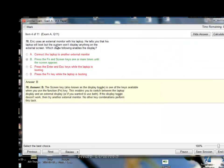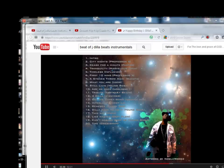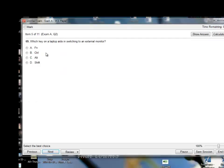So Eric uses an external monitor with his laptop — his laptop will boot but the system won't display anything on the external screen. The answer was B: press the FN and the screen keys one or more times until the screen appears. Which key on the laptop aids in switching to an external monitor? That's the same thing we just learned — the FN key. That's correct.